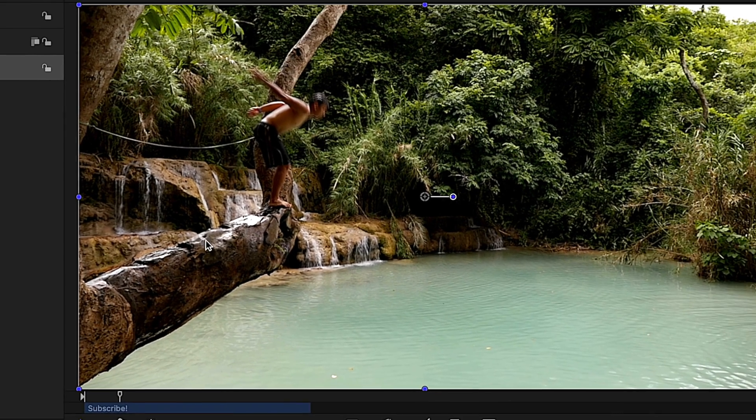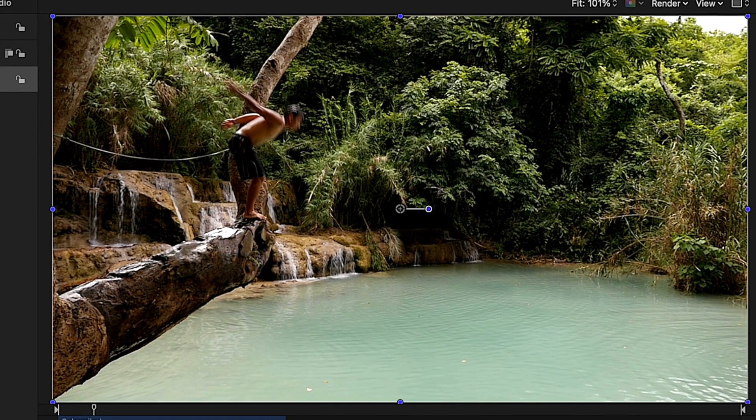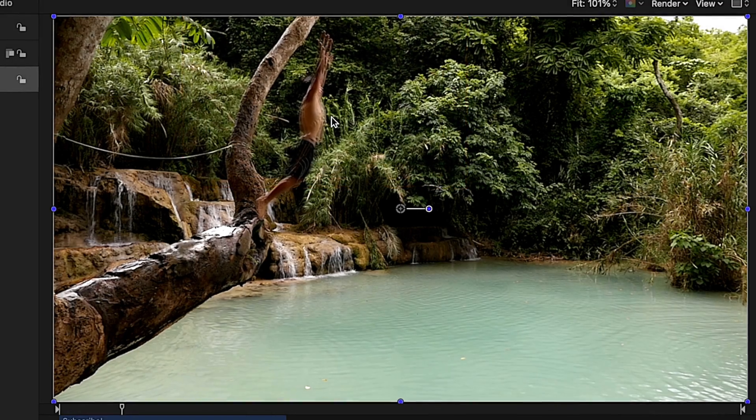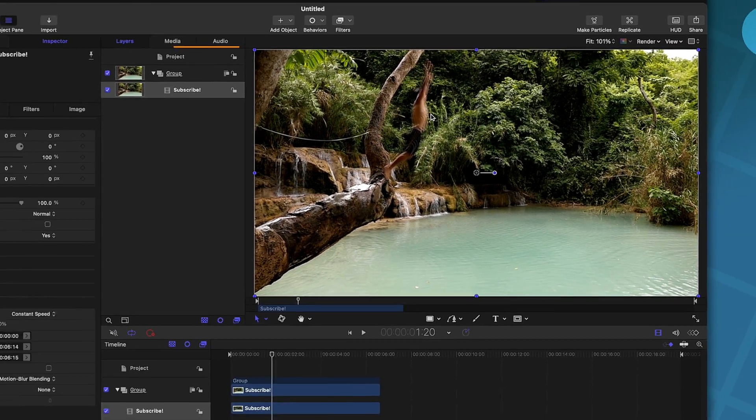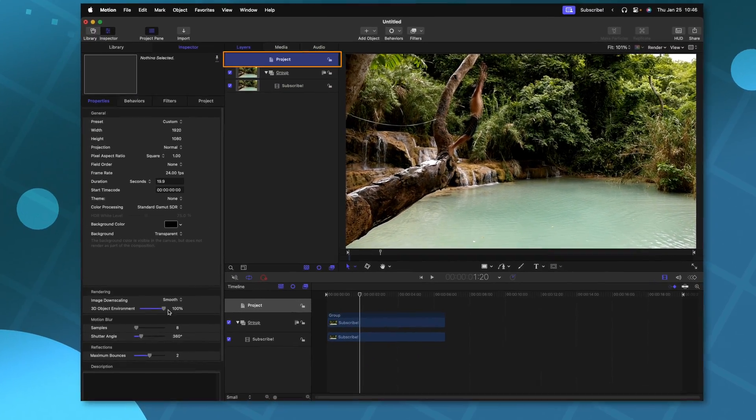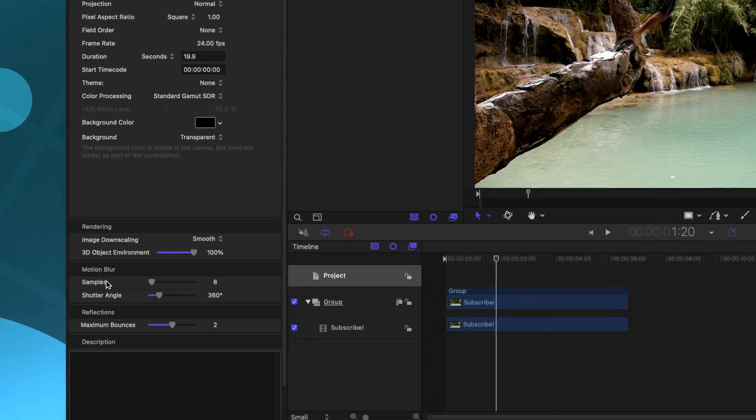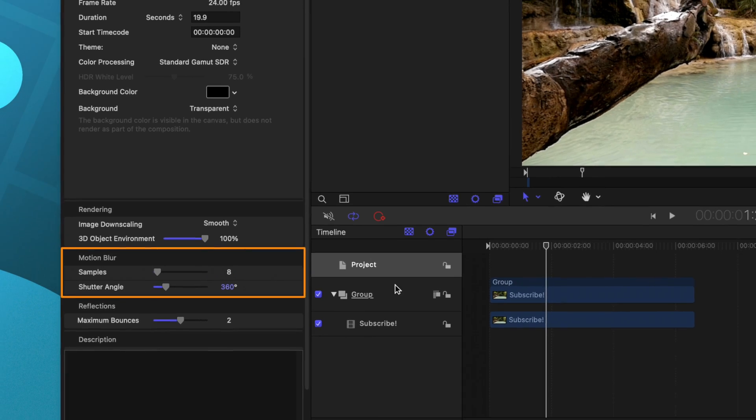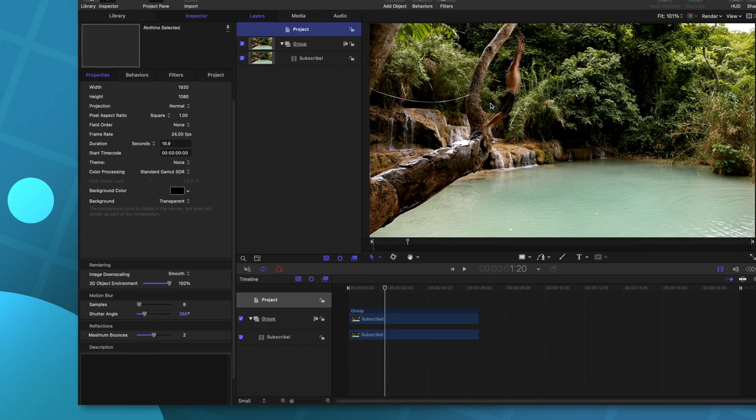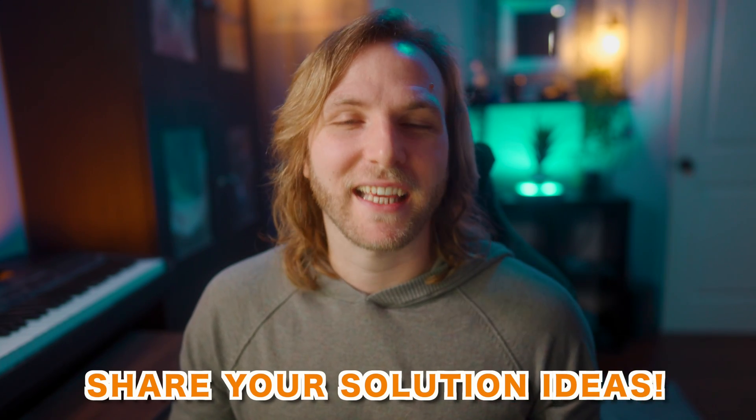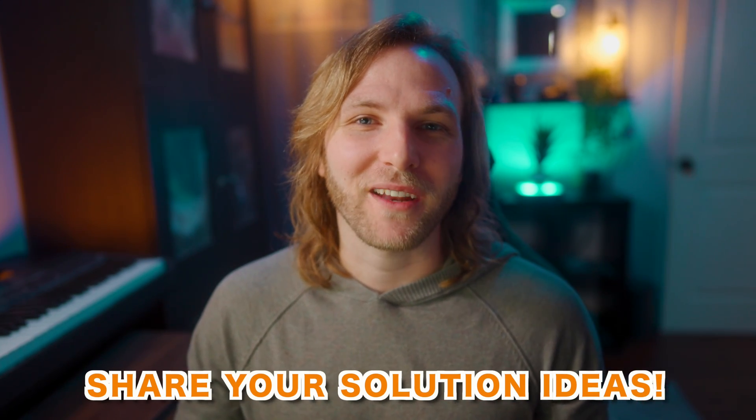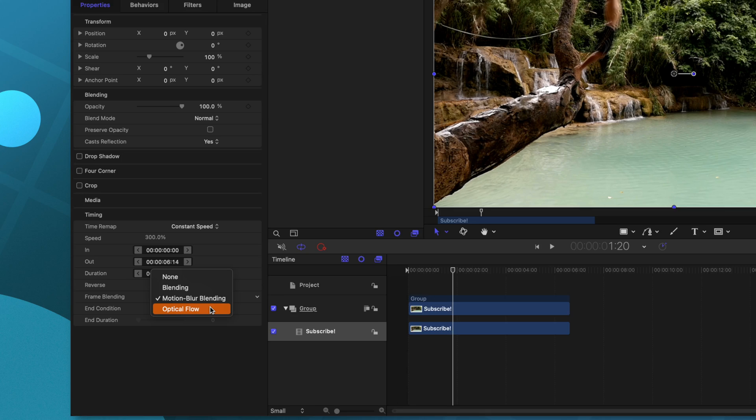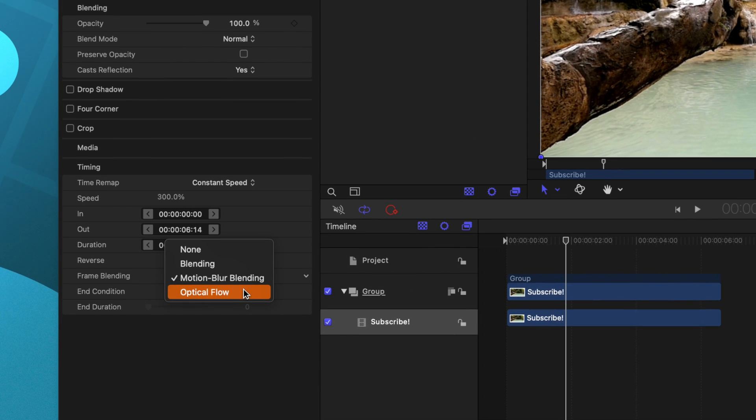However, you'll notice that it's not doing a perfect job. If we take a look here at the hands, it's pretty choppy with its motion blur. Now my first thought was that I could go into the project settings, scroll to the bottom, and adjust the samples and shutter angle. And that would maybe adjust the motion blur here, but it doesn't seem to do any of that. If somebody knows how we can add more samples, they can let us know down in the comments.